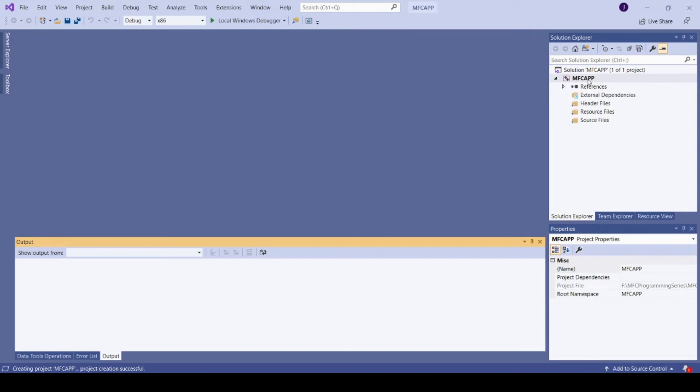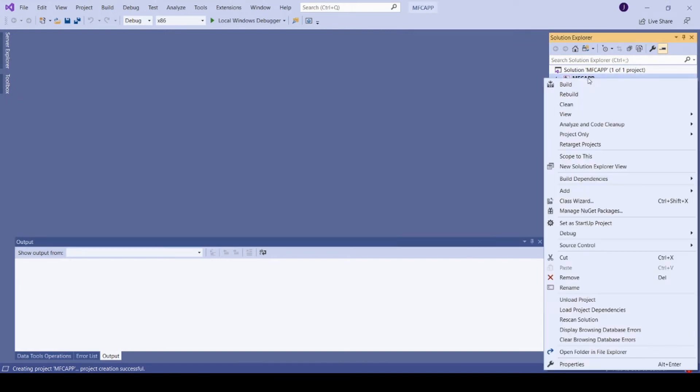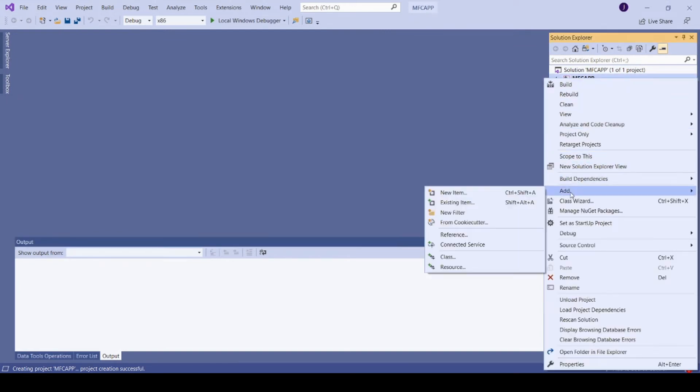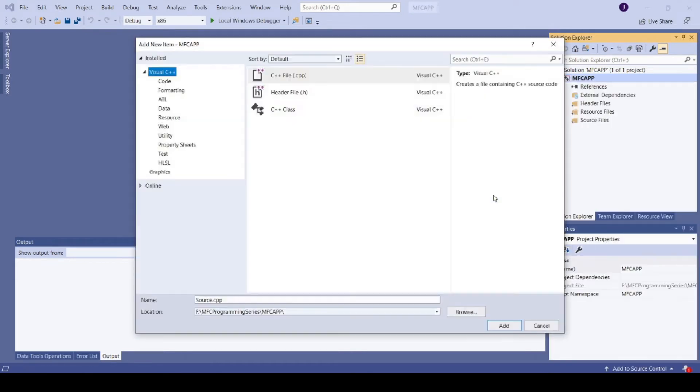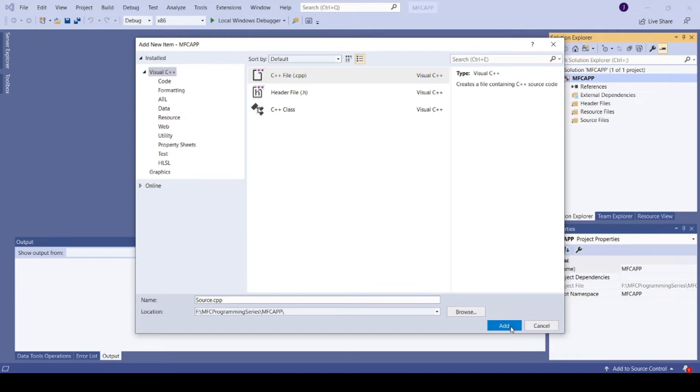Right-click your newly created project, Add New Item, and click on C++ File. Give the file name here. I am going with the default file name source.cpp and click Add.